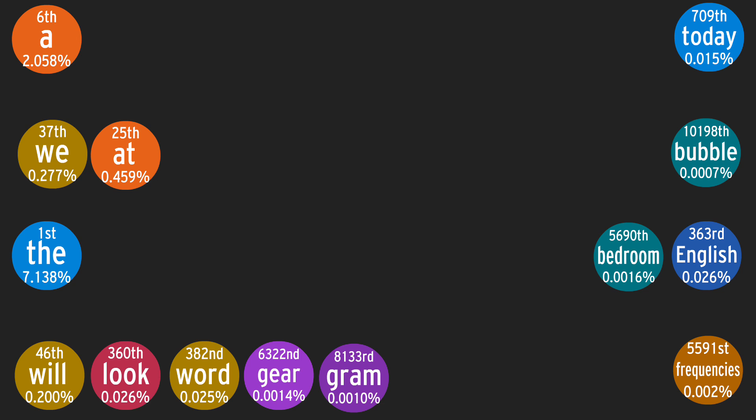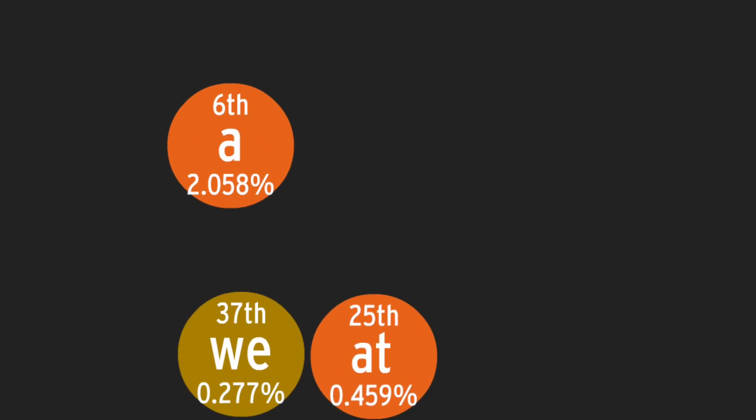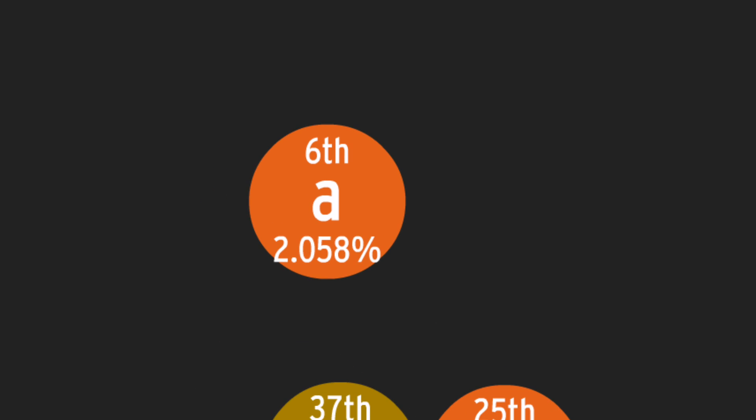But that leaves me wondering, what is the most common long word? We could separate the bubbles by word lengths to find out. Let's start by looking at just one letter words, and then two letter words, and work our way all the way up to twenty.